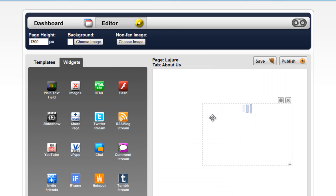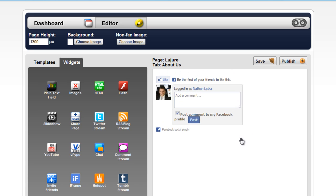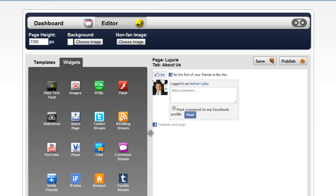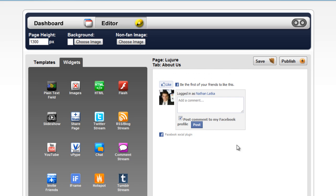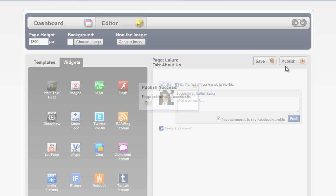Click Done. Then, size it as large as you'd want it, and click Publish.